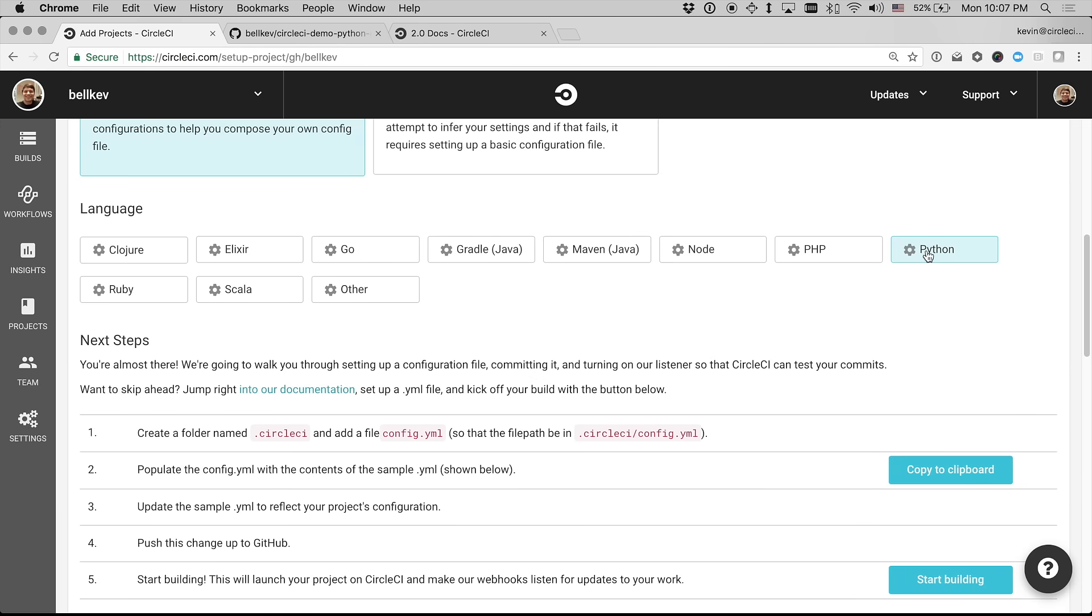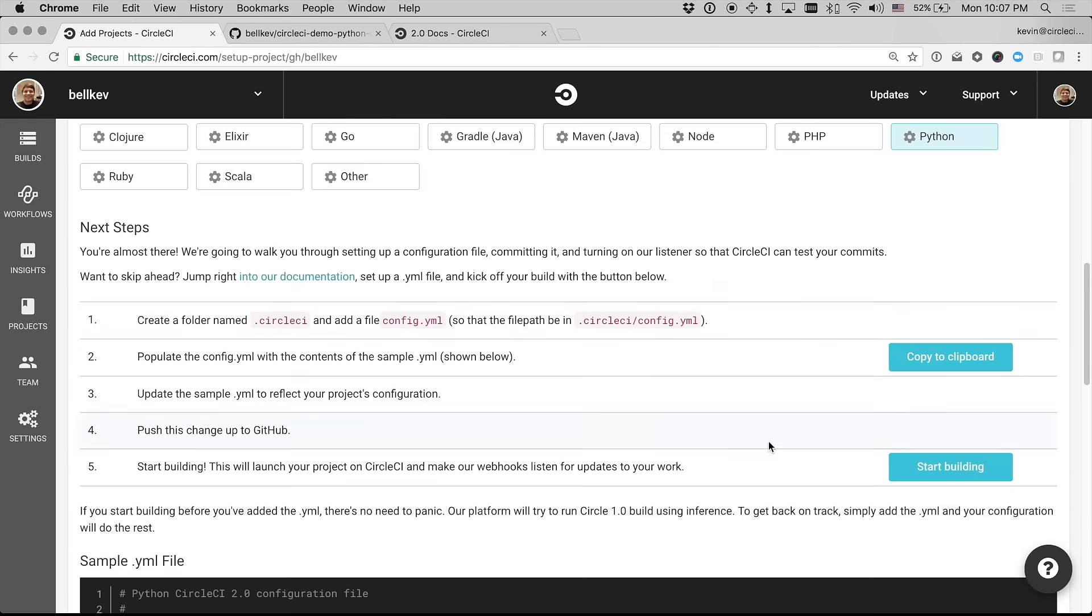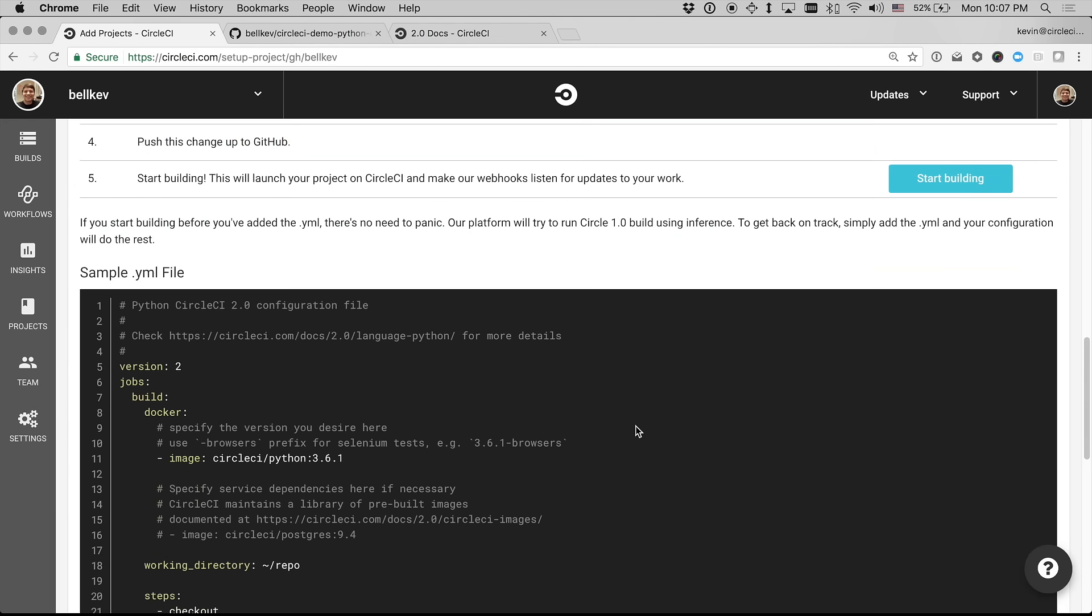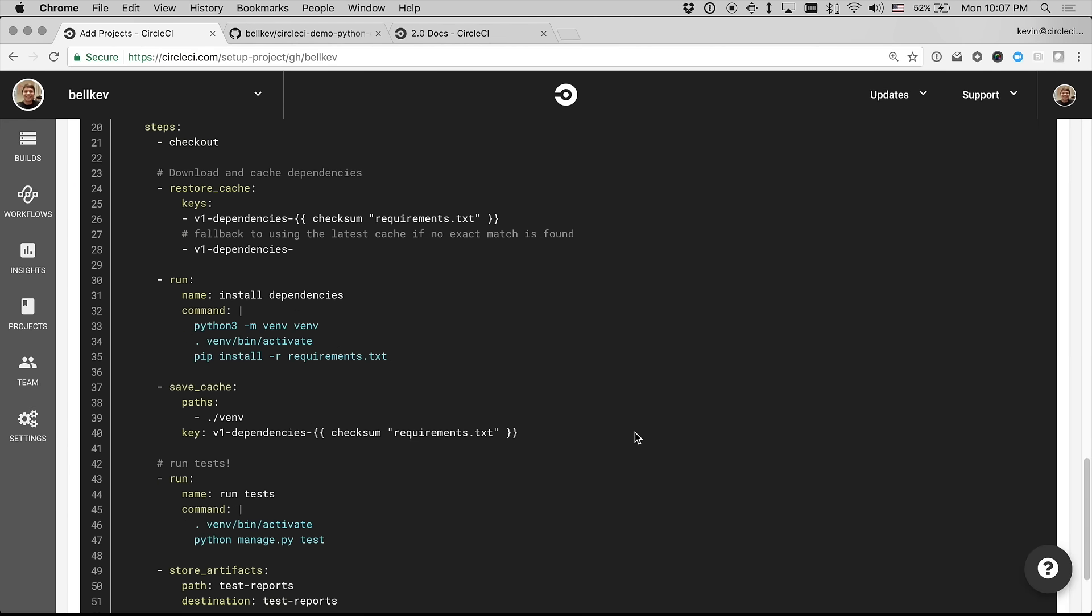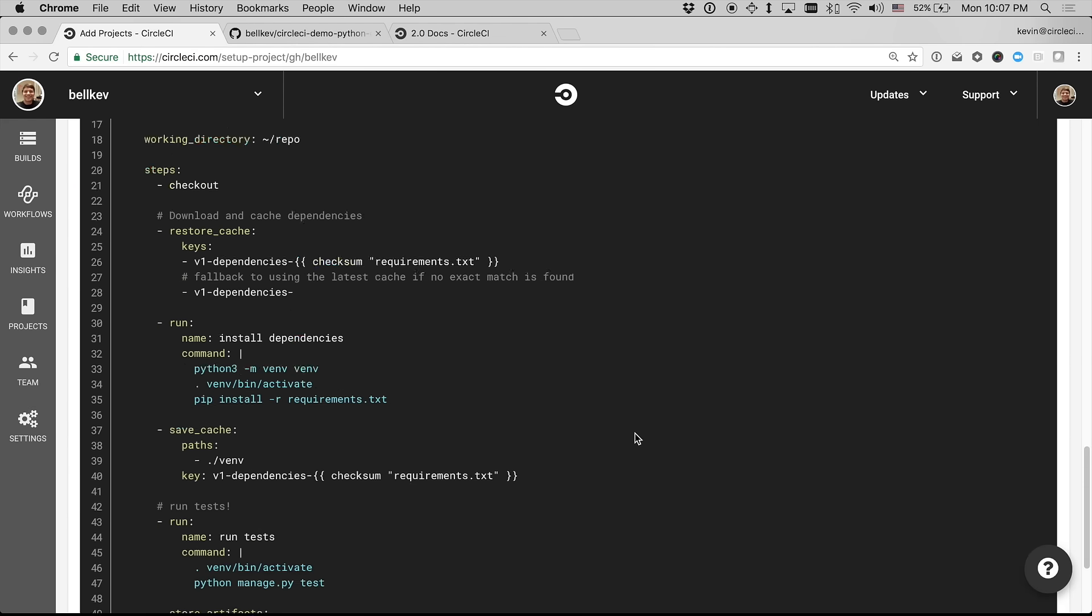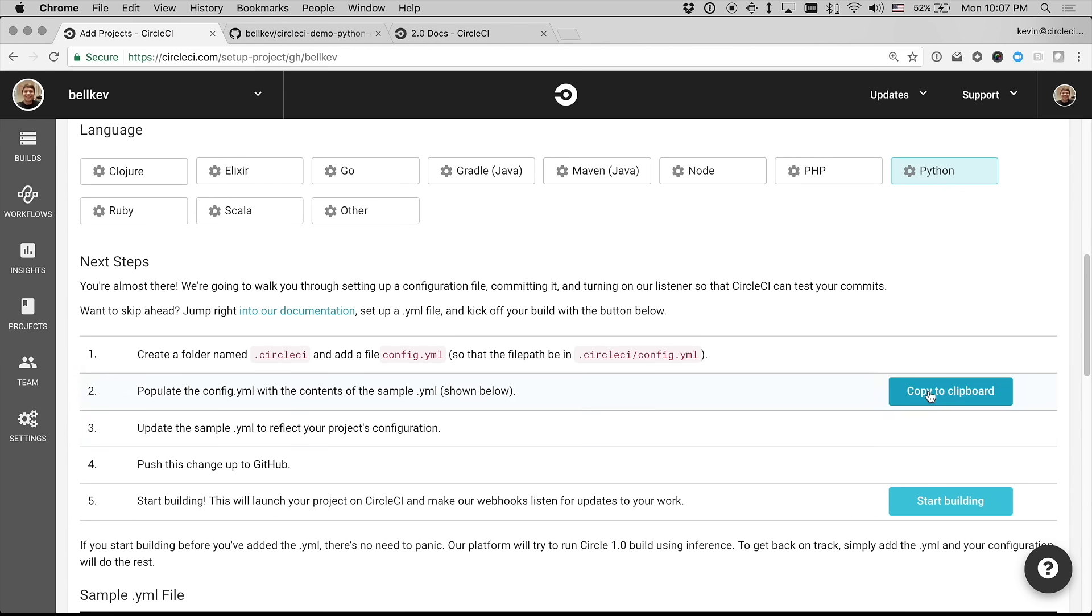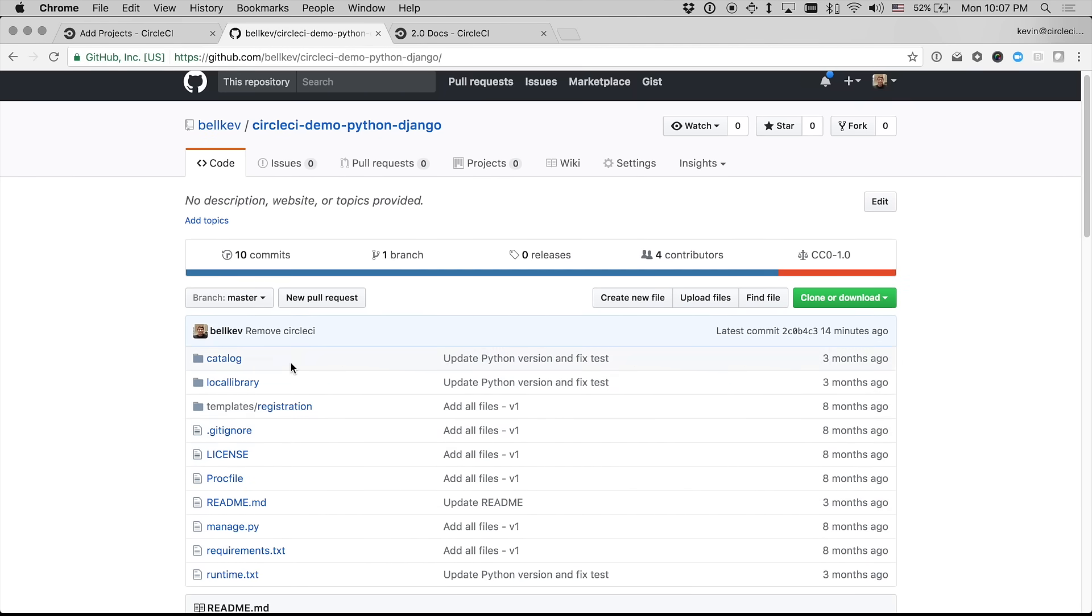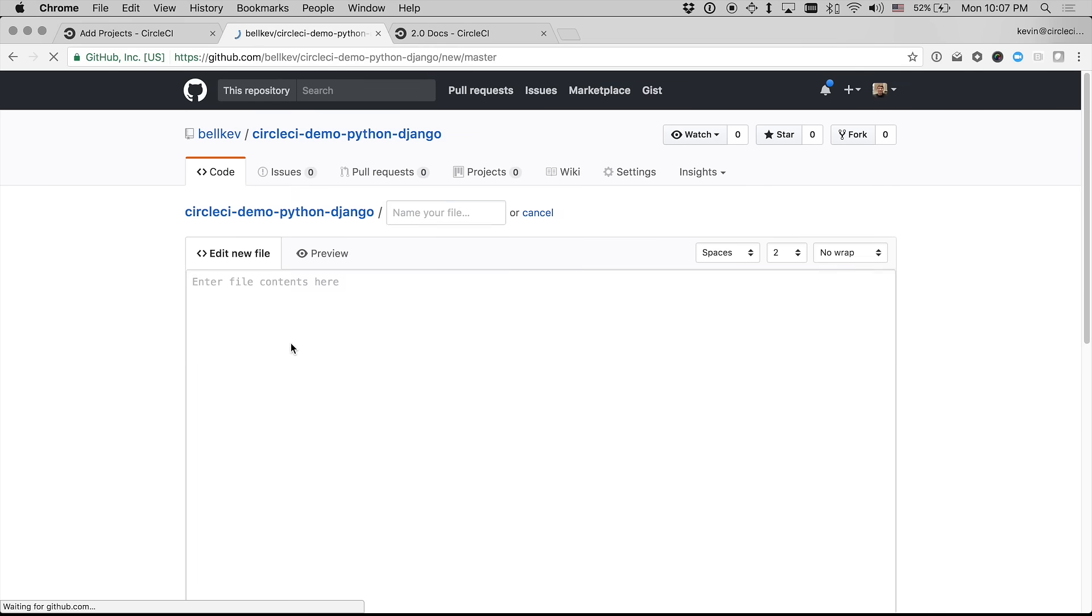So I'm going to go with Python, and we'll see a sample config.yaml file down here that, to get started quickly, I'm just going to go ahead and copy this. And I'm going to be a little lazy and just go straight over to GitHub and use the built-in editor to just add a new file.